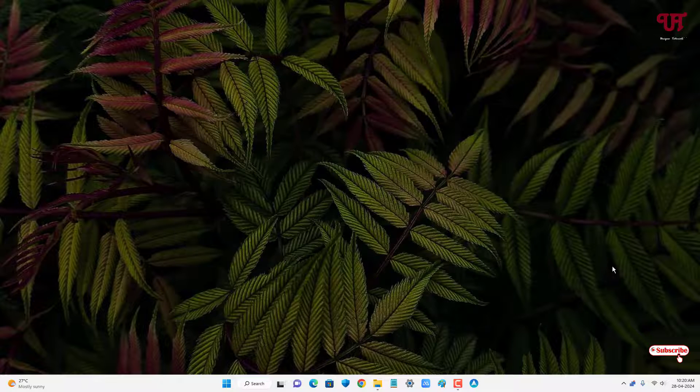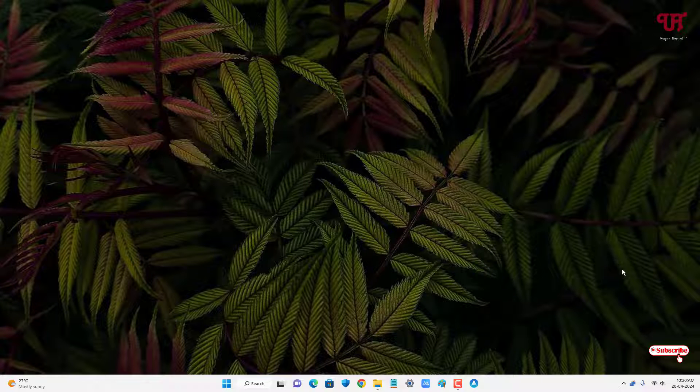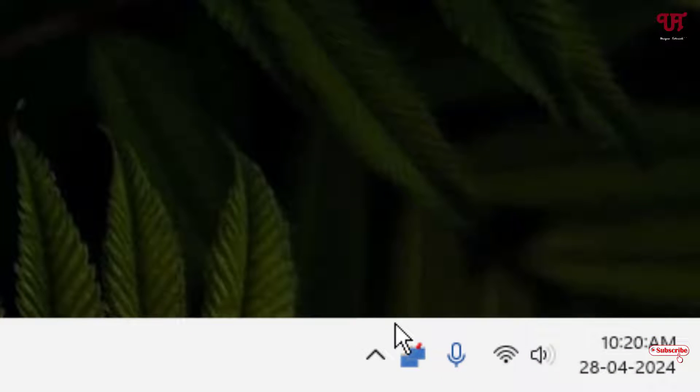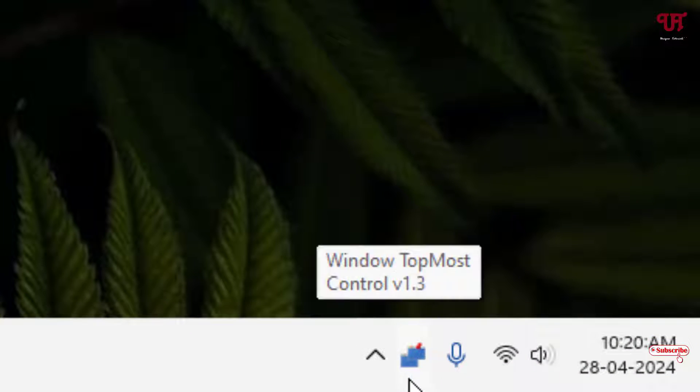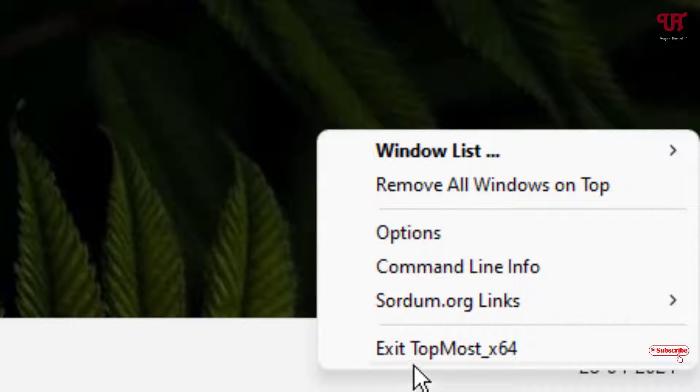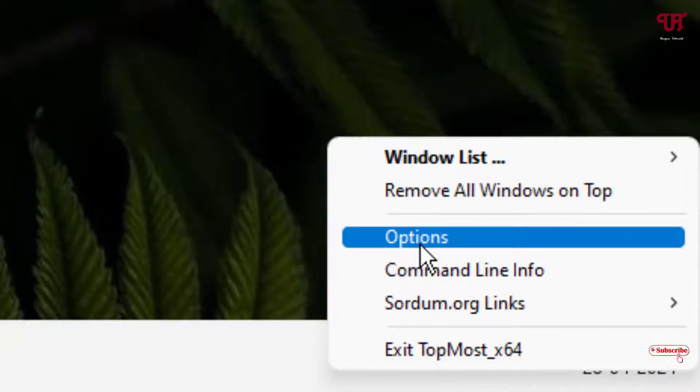Finally the application has been started and now you can see the icon is appearing on the taskbar. Just right mouse click on it, now click on Options.